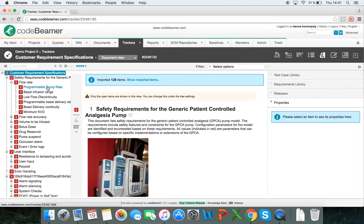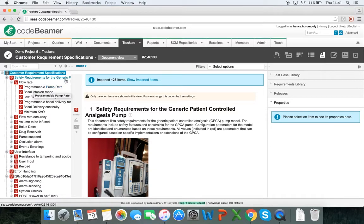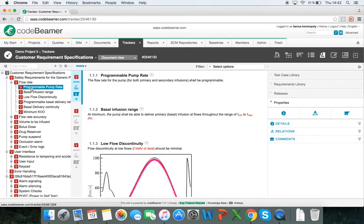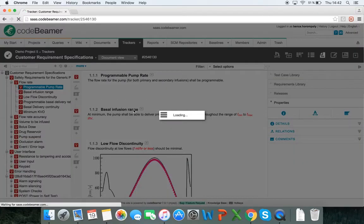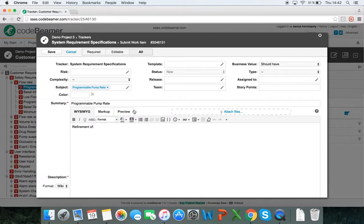Now I can really easily start working and moving forward by creating system requirements and deriving them from customer requirement specifications. So if I have a programmable pump rate customer requirement specification, for example, I would just click on it in the hierarchy if I want to derive a system requirement from that, and I will click on the plus sign and click on demo project five system requirement specifications. Once I click on it, that will open a pop-up window and I can create a new system requirement from here.